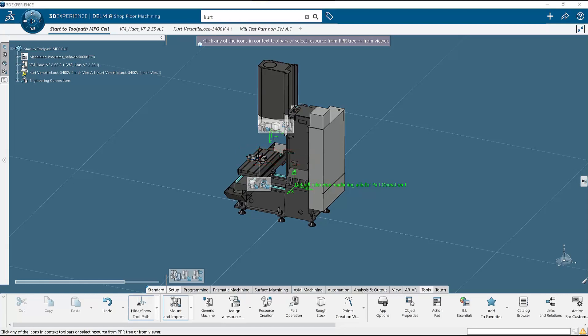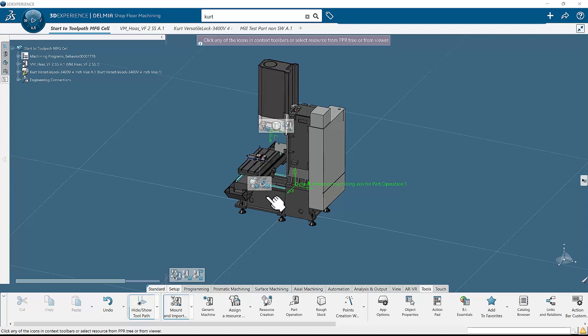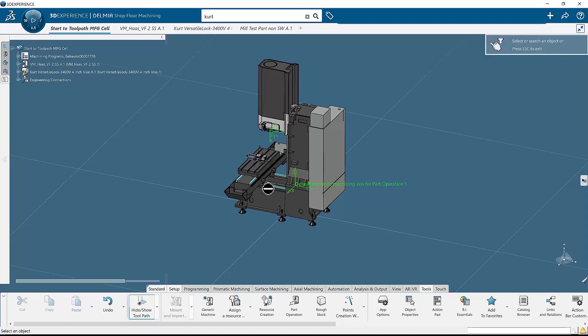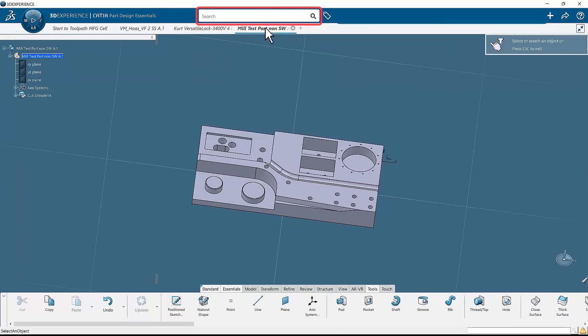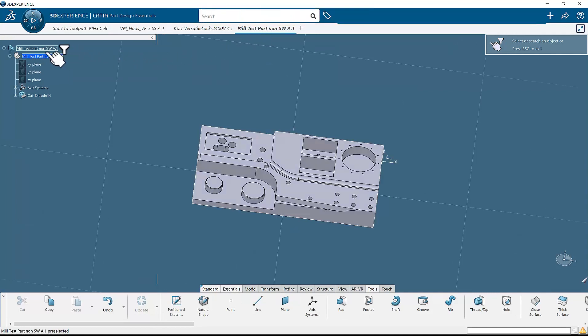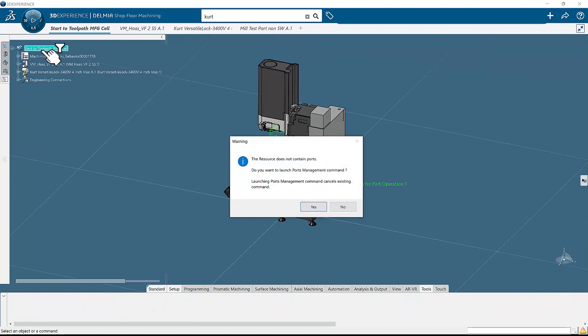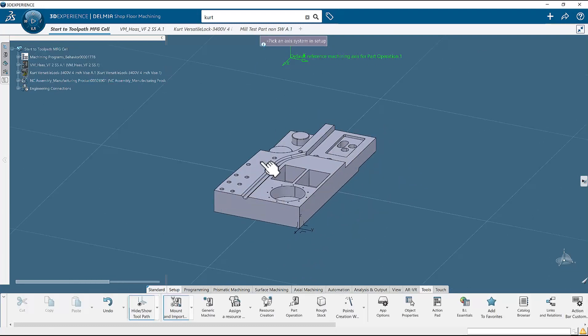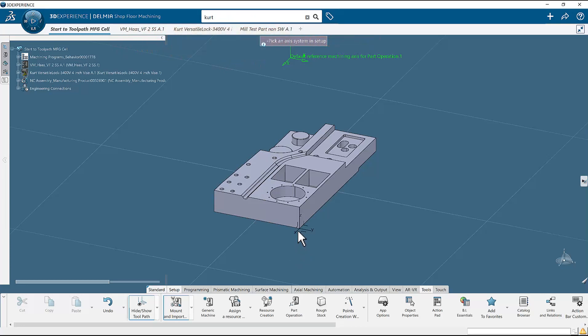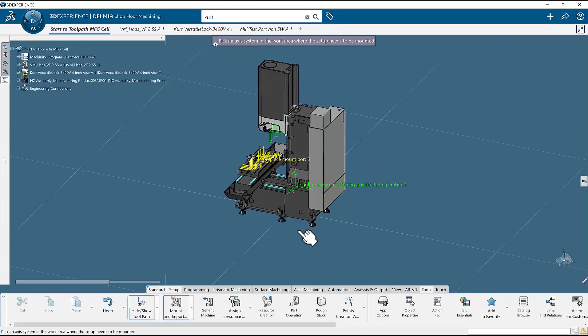Now we will mount the part to the vise. Select the import manufacturing product button. The system will flag you to search for a manufacturing product. Go to the tab with the open part. If you are searching for your part, then you will do so now. Select the uppermost node of the open part in the tree. The system takes you back to the manufacturing cell and asks you to open the port manager. Press no. The system zooms in on the part and asks for you to select a coordinate system. Since you have one on this part, select it. It does not highlight, so do not expect feedback. Just click it.